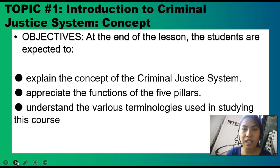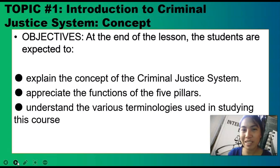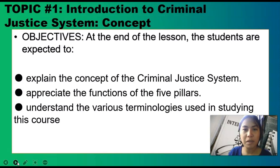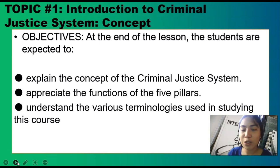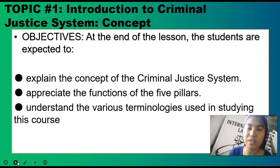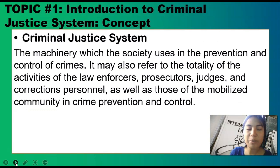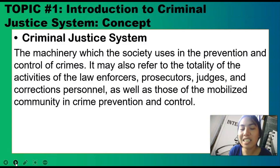Our topic number one is the concepts of introduction to criminal justice system. I am aware that our students are freshmen, and we're going to use jargons and words that freshmen can understand. We'll use Filipino where necessary so it's easier to understand. Our objectives: at the end of the lesson, students are expected to explain the concept of criminal justice system, appreciate the functions of the five pillars, and understand the various terminologies used in studying this course.